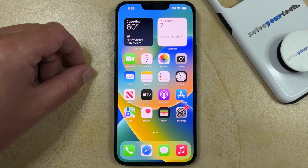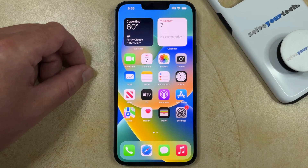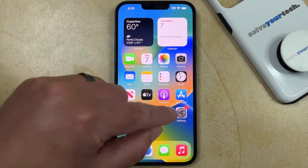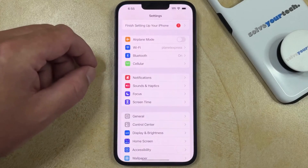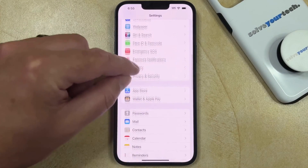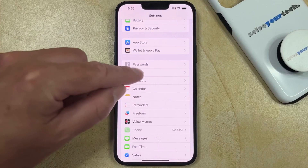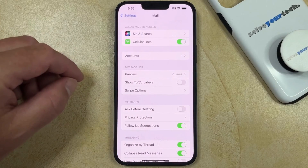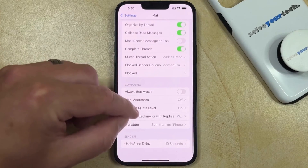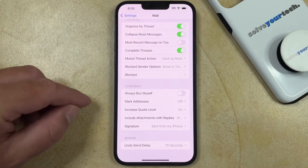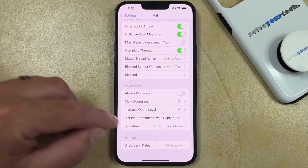If you'd like to get rid of the sent from my iPhone text that appears at the end of emails you send from your iPhone, then you can do so by opening the Settings app, scrolling down, and selecting the Mail option. Then you can scroll to the bottom of this menu and tap Signature in the composing section.